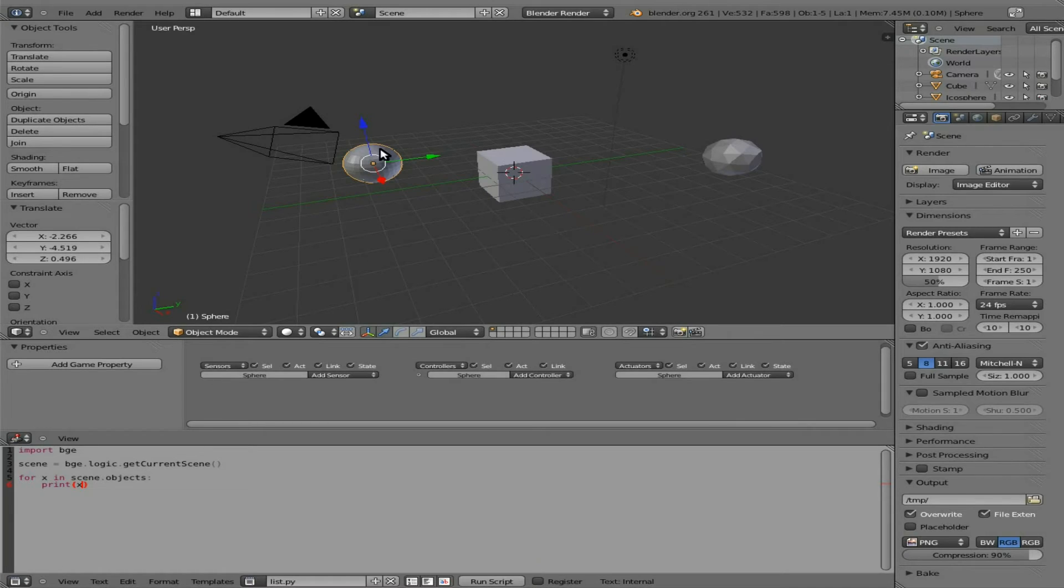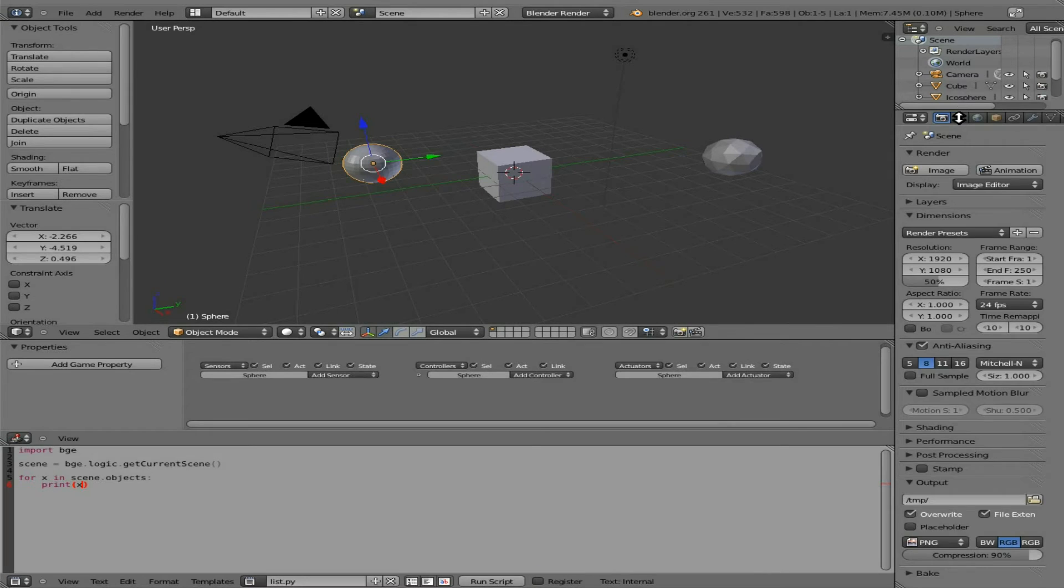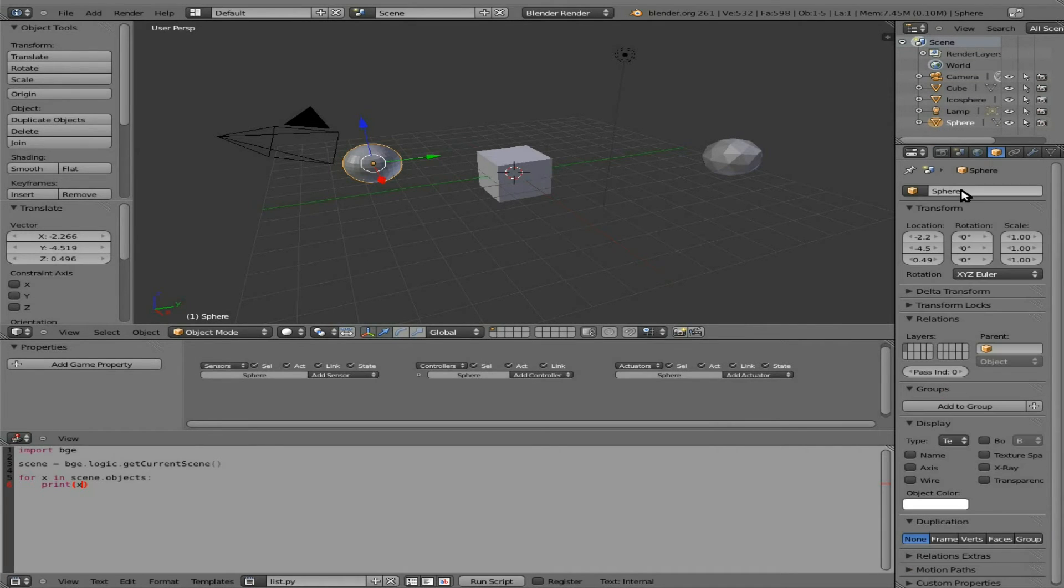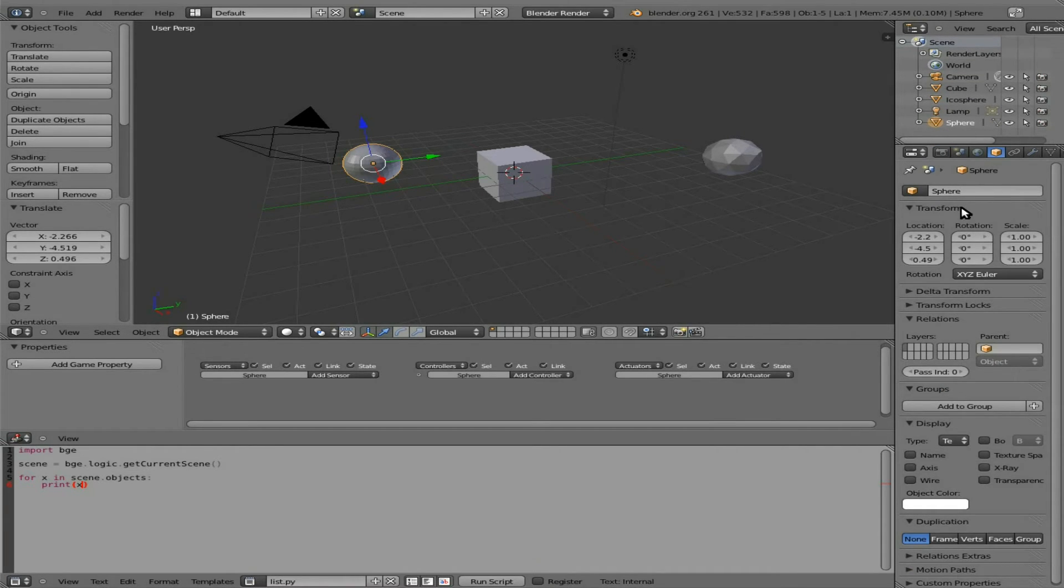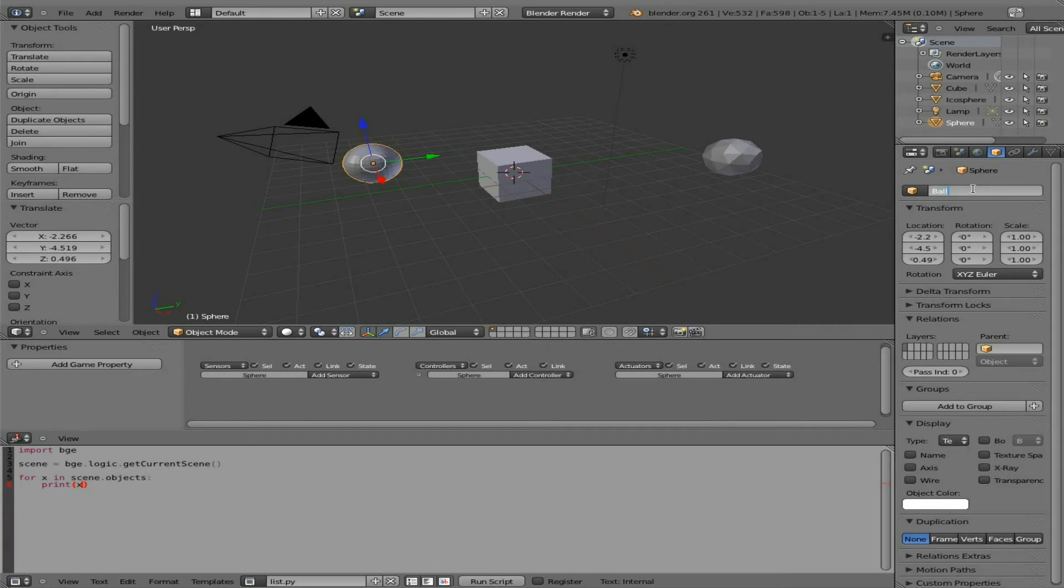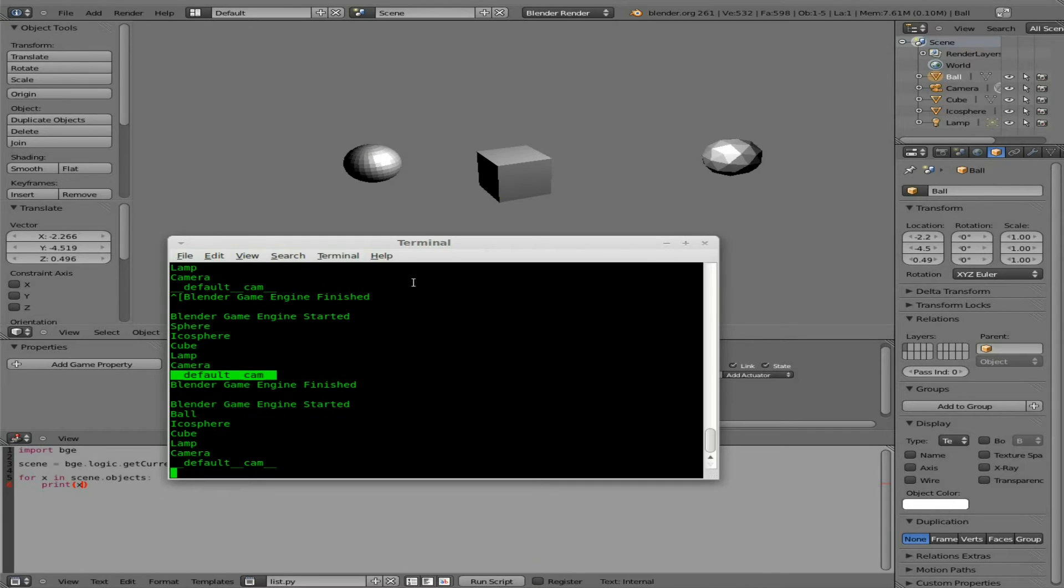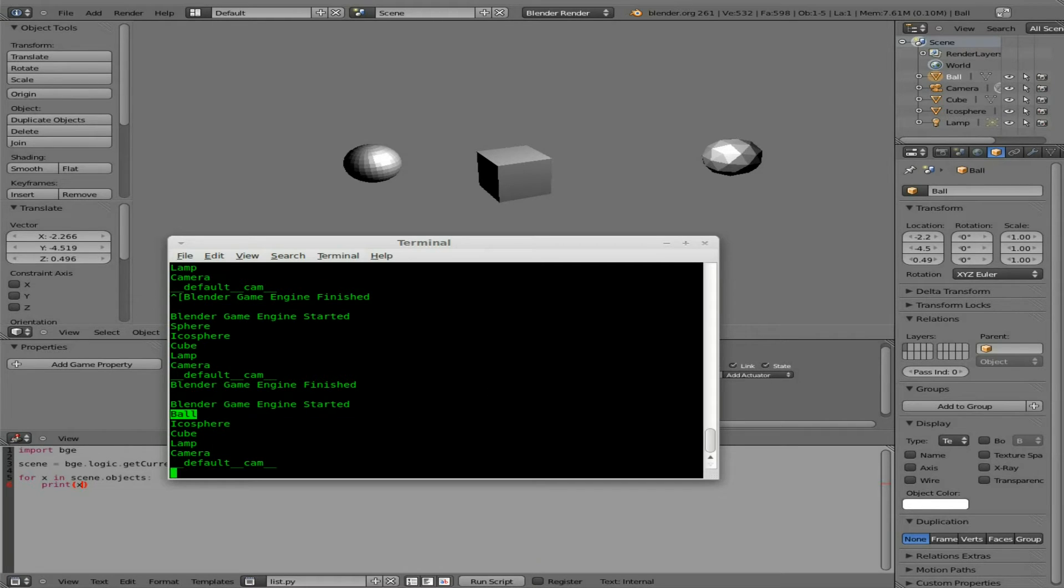So now that's going based on the object's name, which you can see down here or in our list up here or in the object window, which is a good place to edit it in either of these places. So we can take this one called sphere, which is our UV sphere, and we can change that to be ball. And when I hit enter, you can see it changed it up here and it'll also change it there. And if we press P and flip over now, now you can see Blender Game Engine, and it has ball listed there.